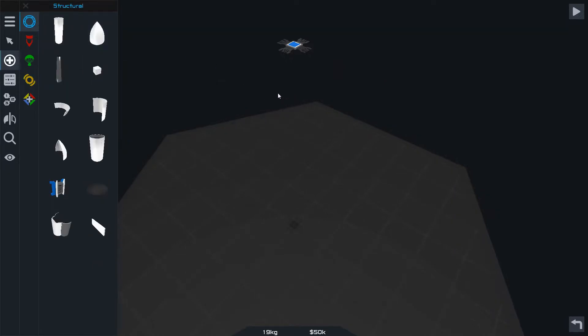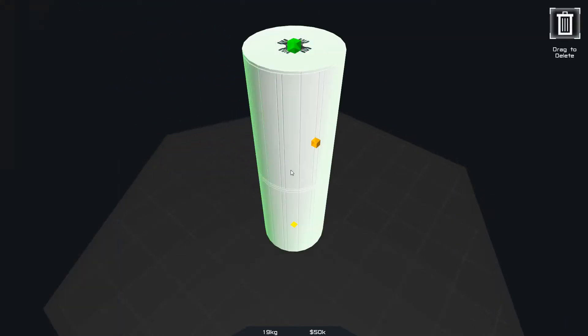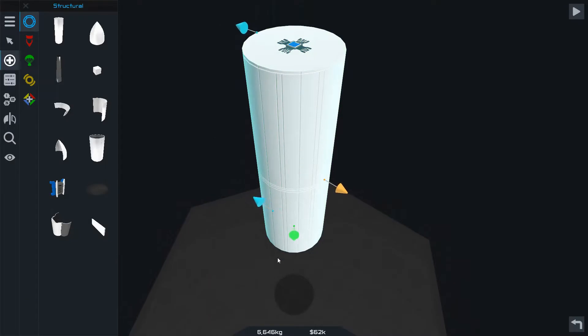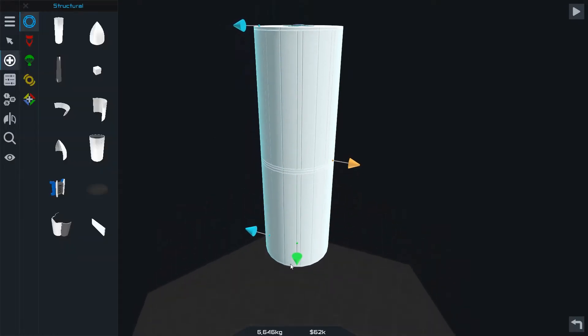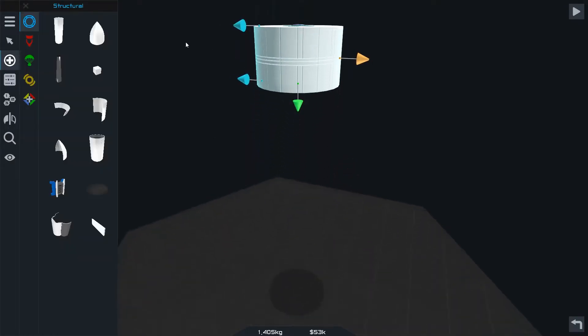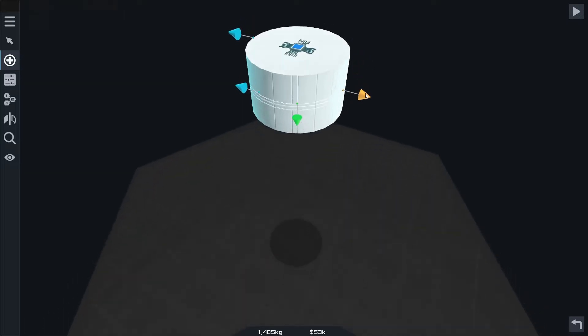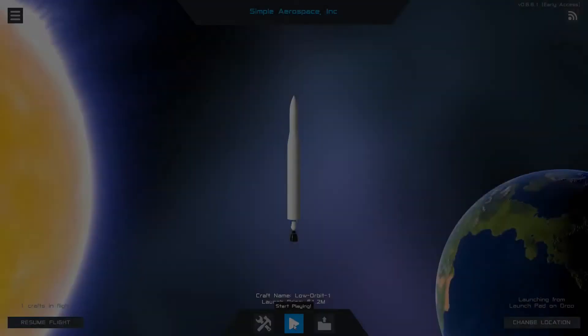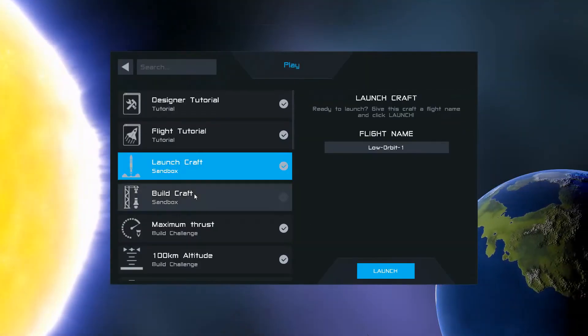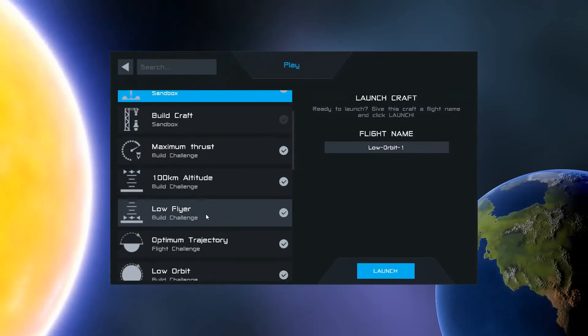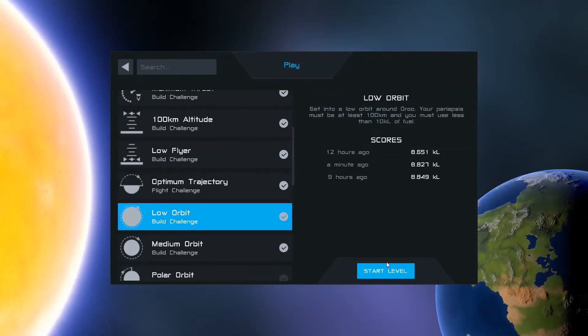So now you can add parts to this, and I'm just going to put a fuel tank on here. Just as an example, I went ahead and built a ship to do the mission before. So here's the ship that I built. Really simple rocket. I'm going to go ahead and select the mission here for low orbit.